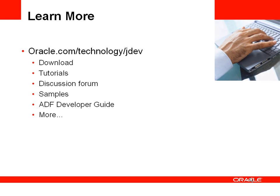If you'd like to learn more, you can go to the Oracle Technology Network at oracle.com/technology/jdev. Thank you very much for listening.